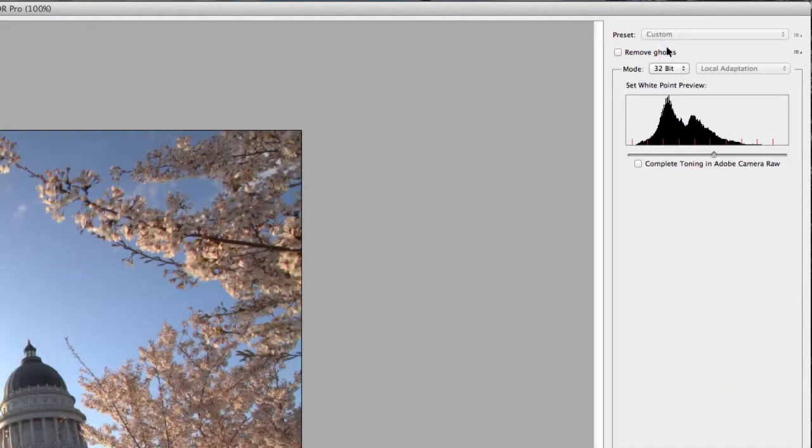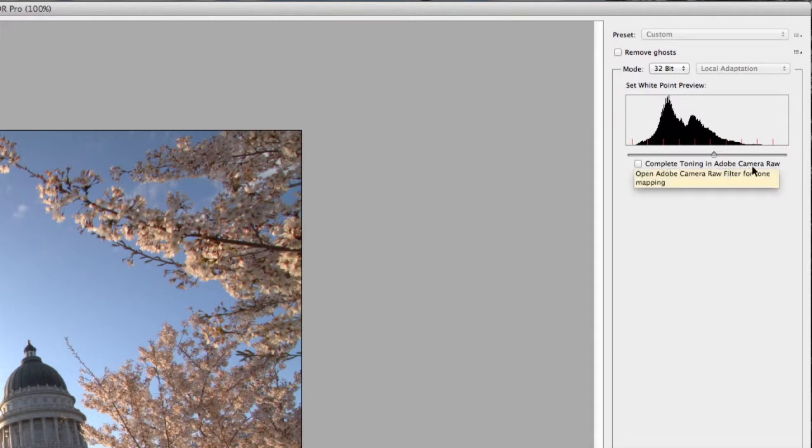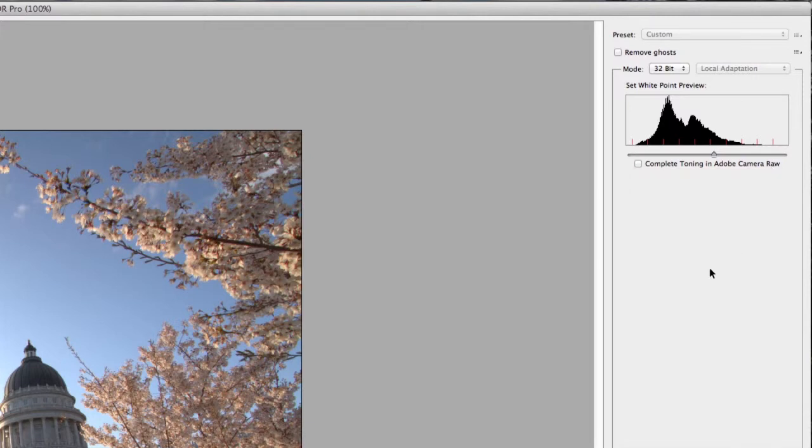You'll see all of those options are pretty much gone. Next thing you'll notice is this right here says Complete Toning in Adobe Camera Raw. That is basically to complete the tone mapping process in Adobe Camera Raw, but we're not actually going to be tone mapping this within Photoshop or Camera Raw.